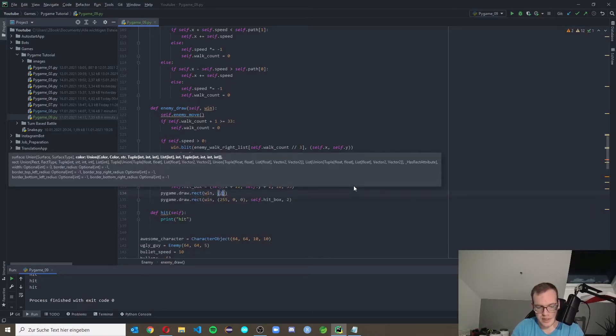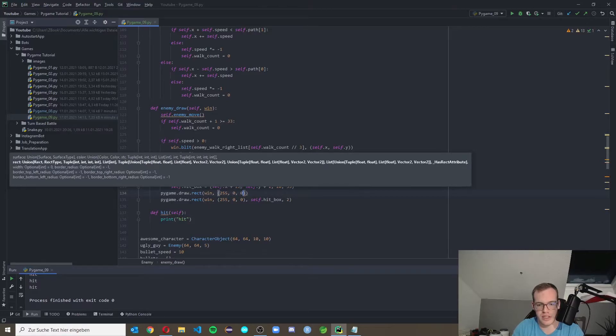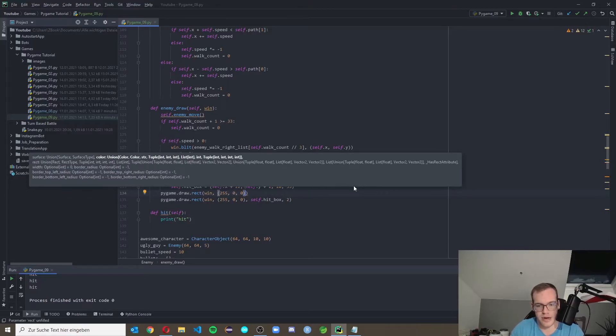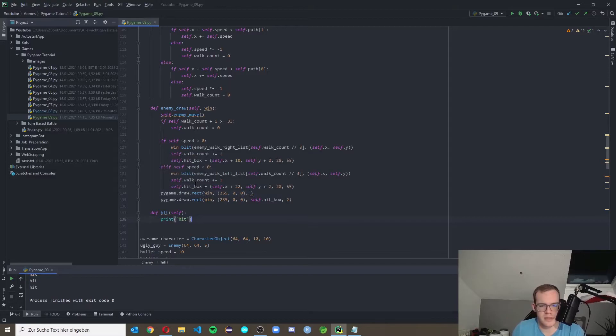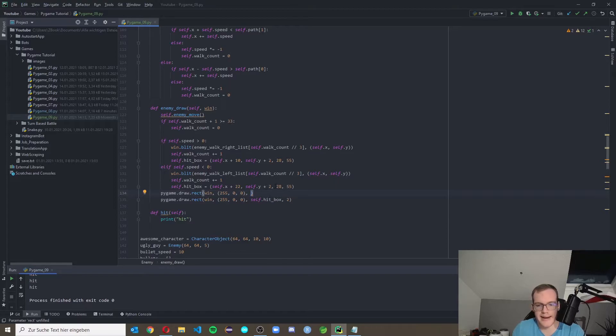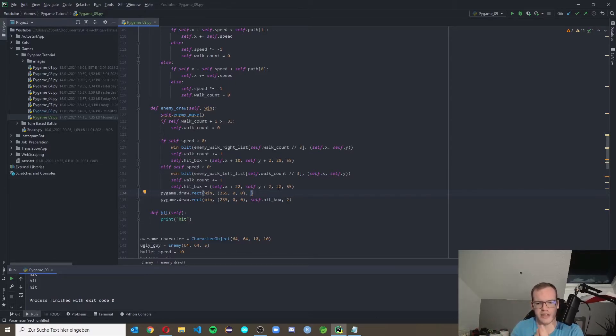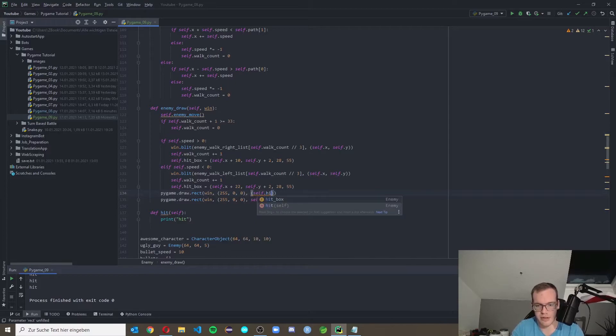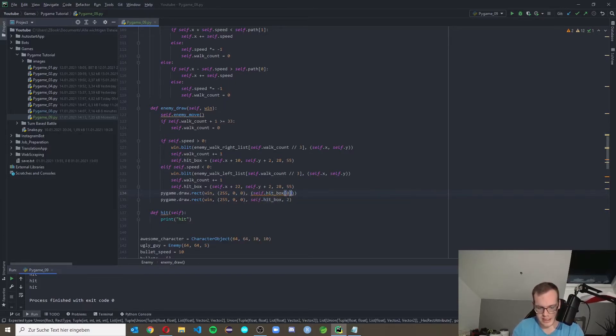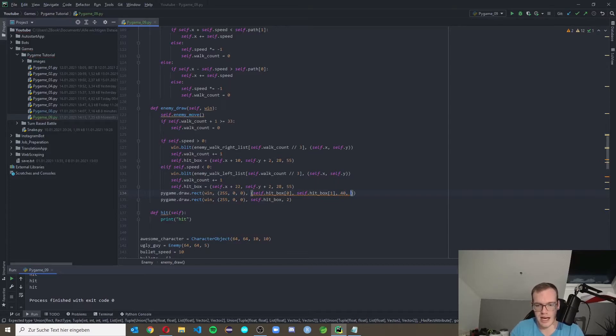So first we pygame.draw.rect, of course we need our window, and the first one should be red, 255, 0, 0. And where it should be positioned. Let's check, we get the hitbox in here. The hitbox, let's check the x value of the hitbox and the y value of the hitbox, and then we take like 10 more than this so this will have six pixels on the left hand side and six to the right hand side. And then we make a height of 10. Put in a tuple, self.hitbox at position zero.